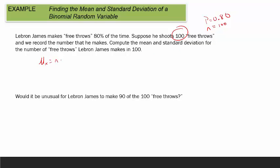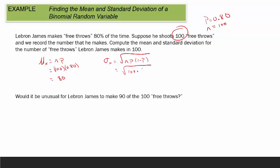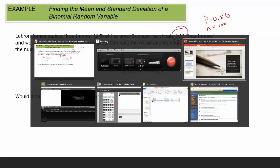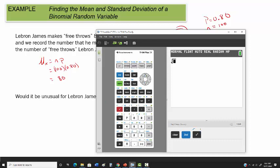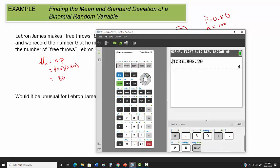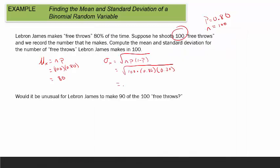The mean, mu sub x, is just n times p. You take 100 and multiply it by 0.80. That makes sense: if he makes 80% of them and shoots 100 free throws, we would expect him to make 80. But he's not always going to make exactly 80, so we need the standard deviation. That's the square root of 100 times 0.80 times 0.20, which equals 4.